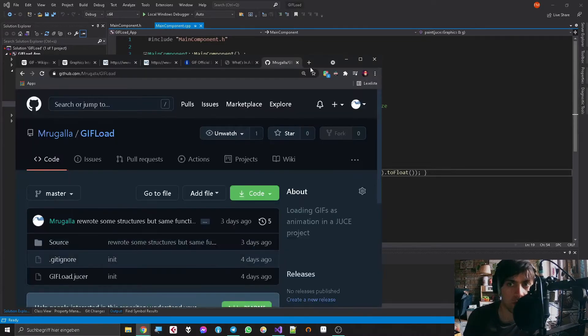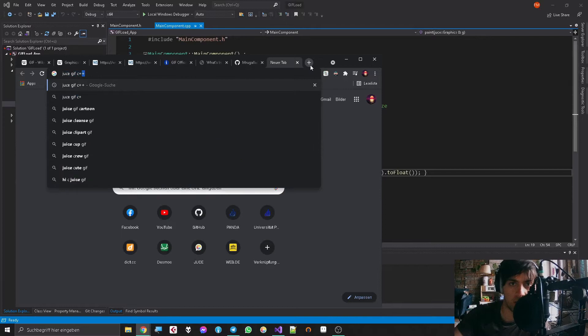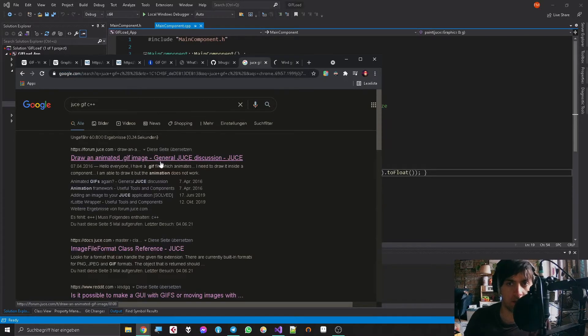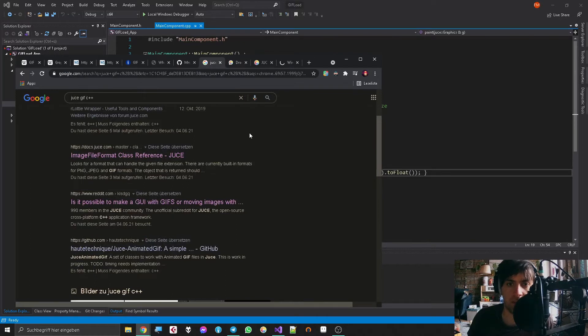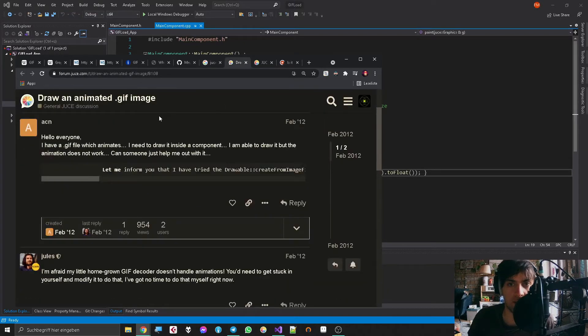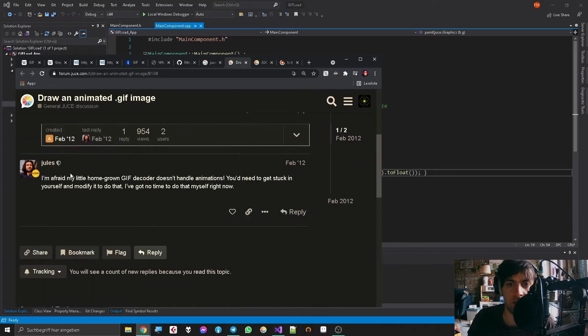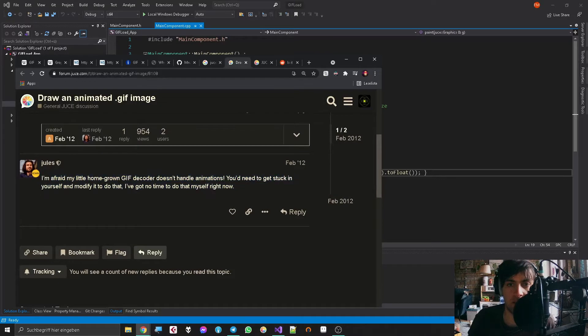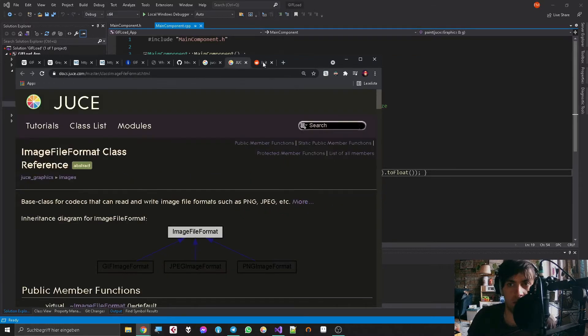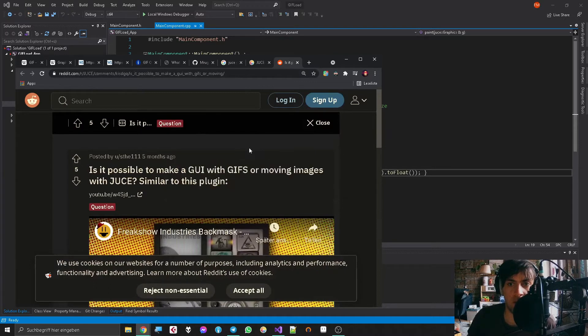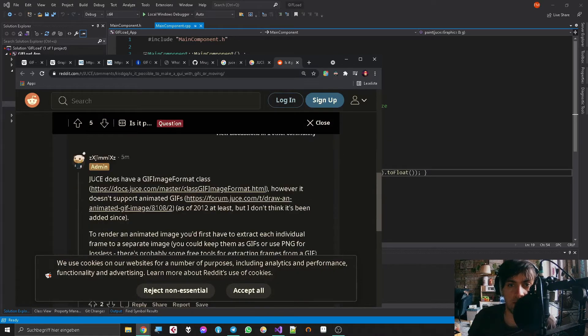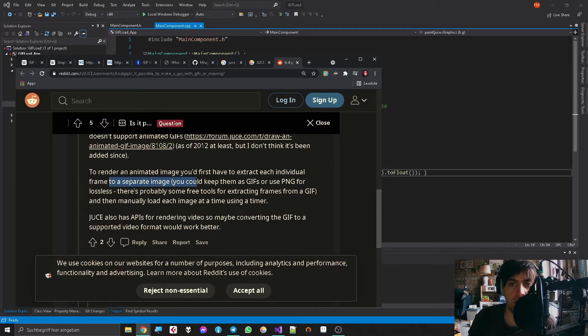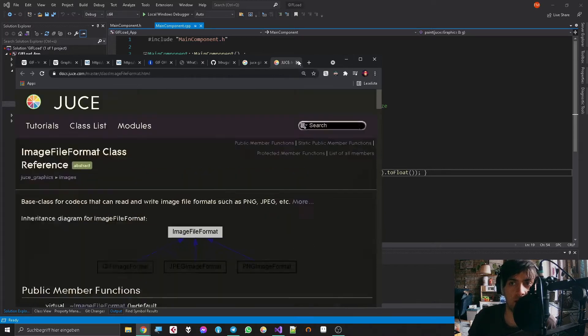Basically the first thing I asked myself was what is the capability of JUCE and GIF. So I found some things to click on and these things were basically a person asking how do I get the GIF animation, and Jules said I made an implementation but it's not quite there yet and you could modify it a little bit and then it's cool. So that's basically what motivated me to actually try it. Then there is this Reddit thing where someone asked the same thing and then someone said yeah you can do that but you can use another program to get every separate image and then load that, and obviously that sucks.